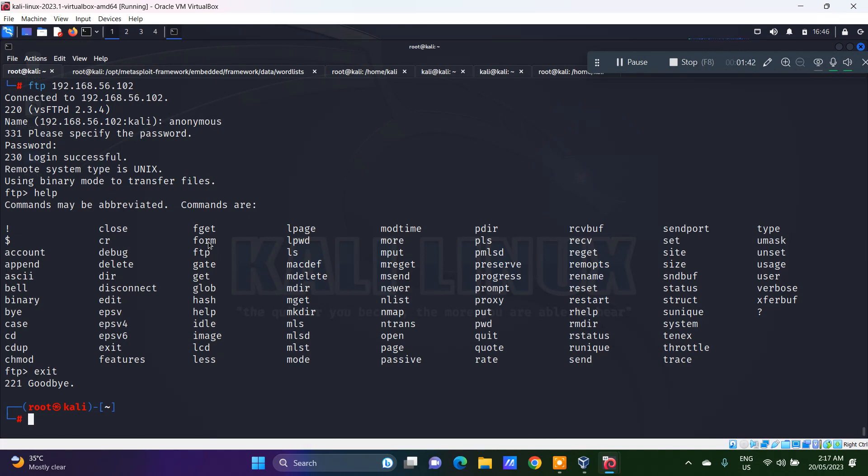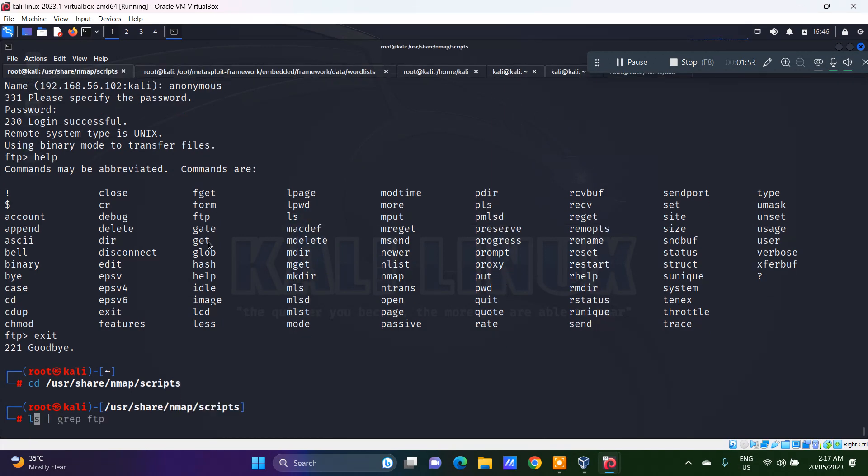Now, this is one way of seeing the vulnerabilities related to the FTP on the target system. The other one is when you do a cd /usr/share/nmap/scripts. You have a lot of scripts for different protocols.